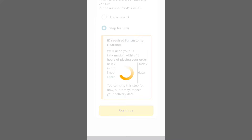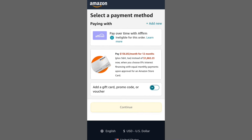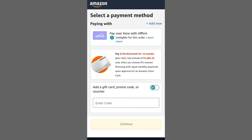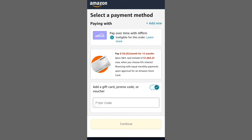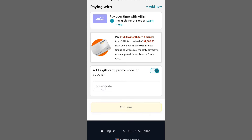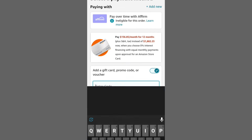Locate the option for adding a gift card, promo code, or voucher, and toggle it on. A field will appear for entering the discount code. Once entered, tap Continue to apply the employee discount to your purchase.